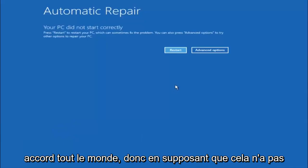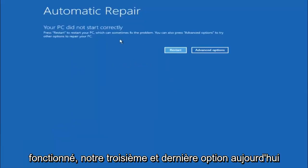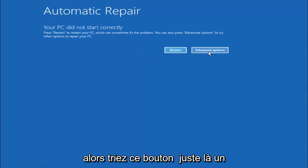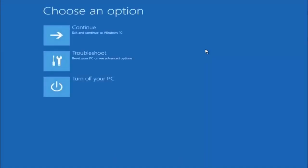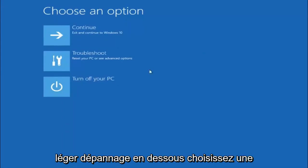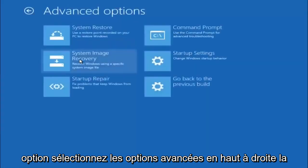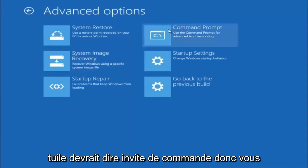Okay everyone, so assuming that did not work, our third and final option today is going to be selecting advanced options. Select troubleshoot underneath choose an option. Select advanced options. Top right tile should say command prompt, so you want to left click on that.